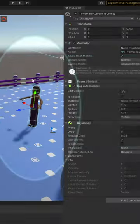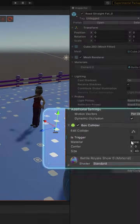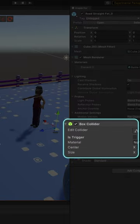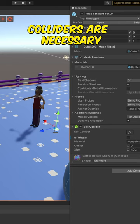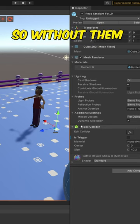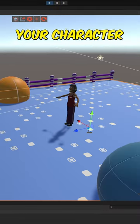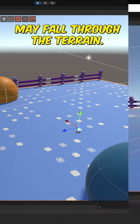First, check if your character has a collider and if your landscape has a collider as well. Colliders are necessary for physics calculations, so without them your character may fall through the terrain.